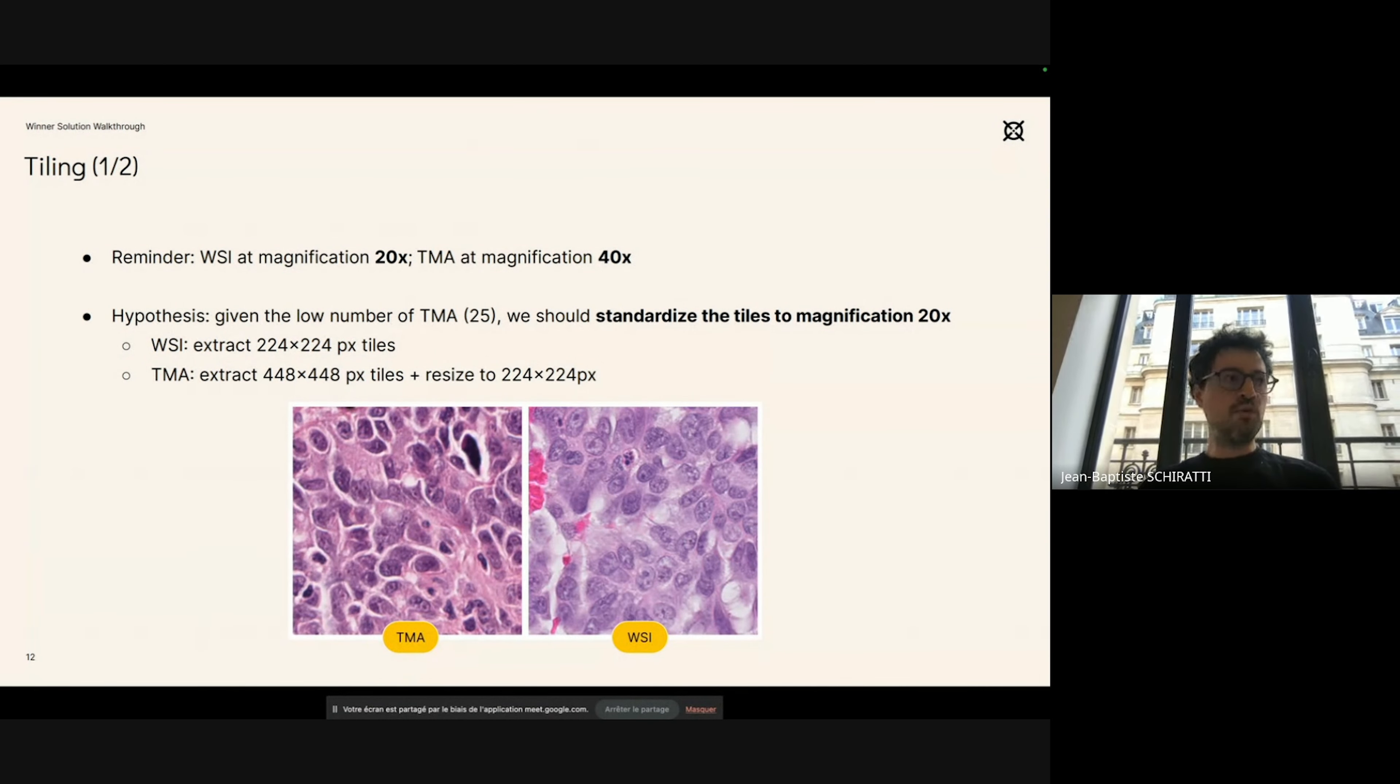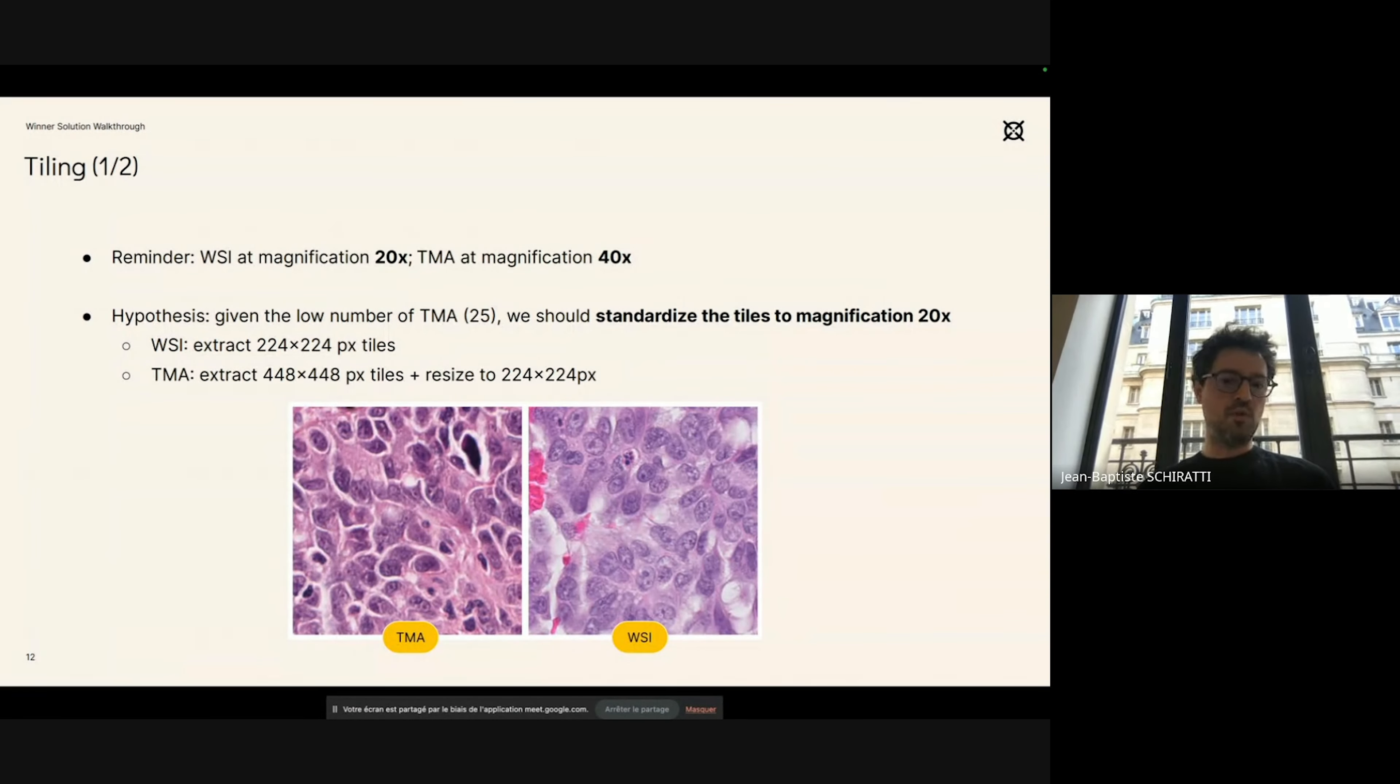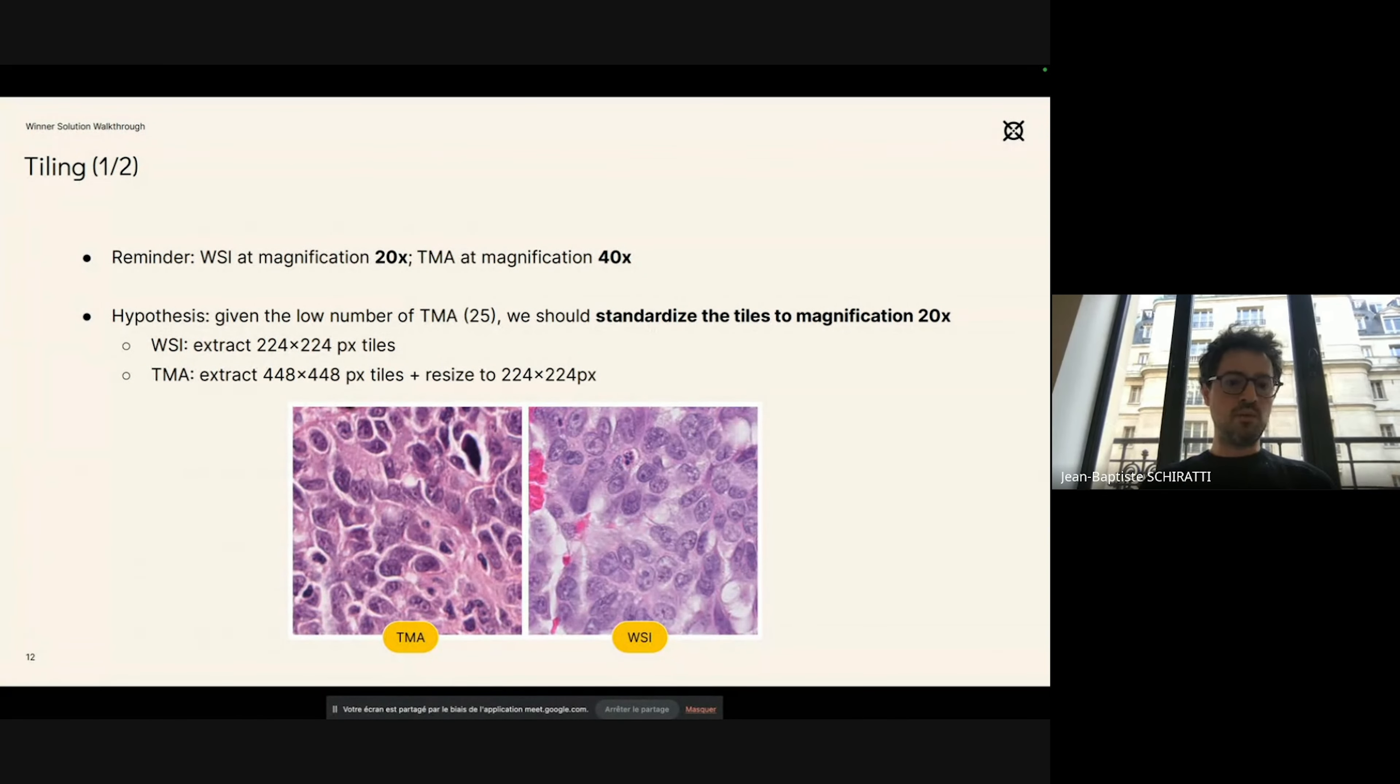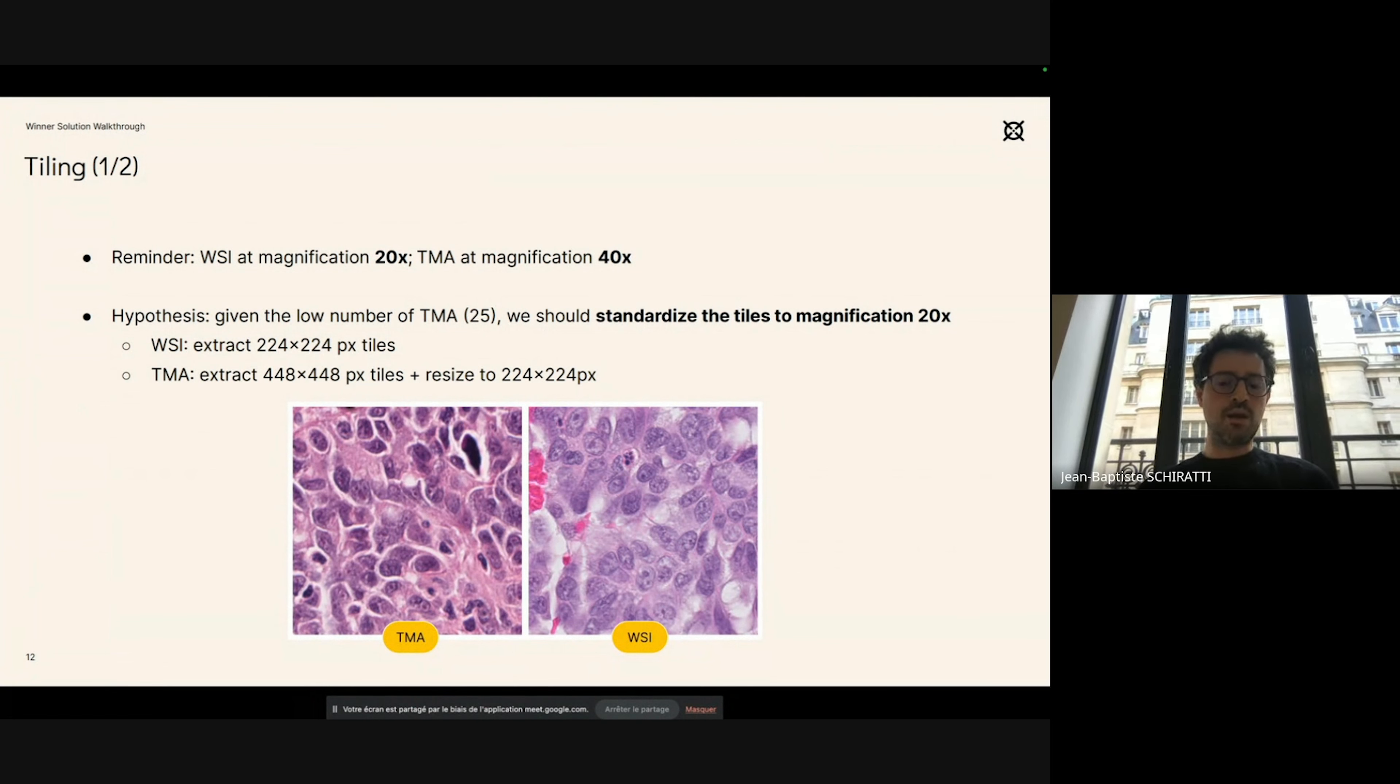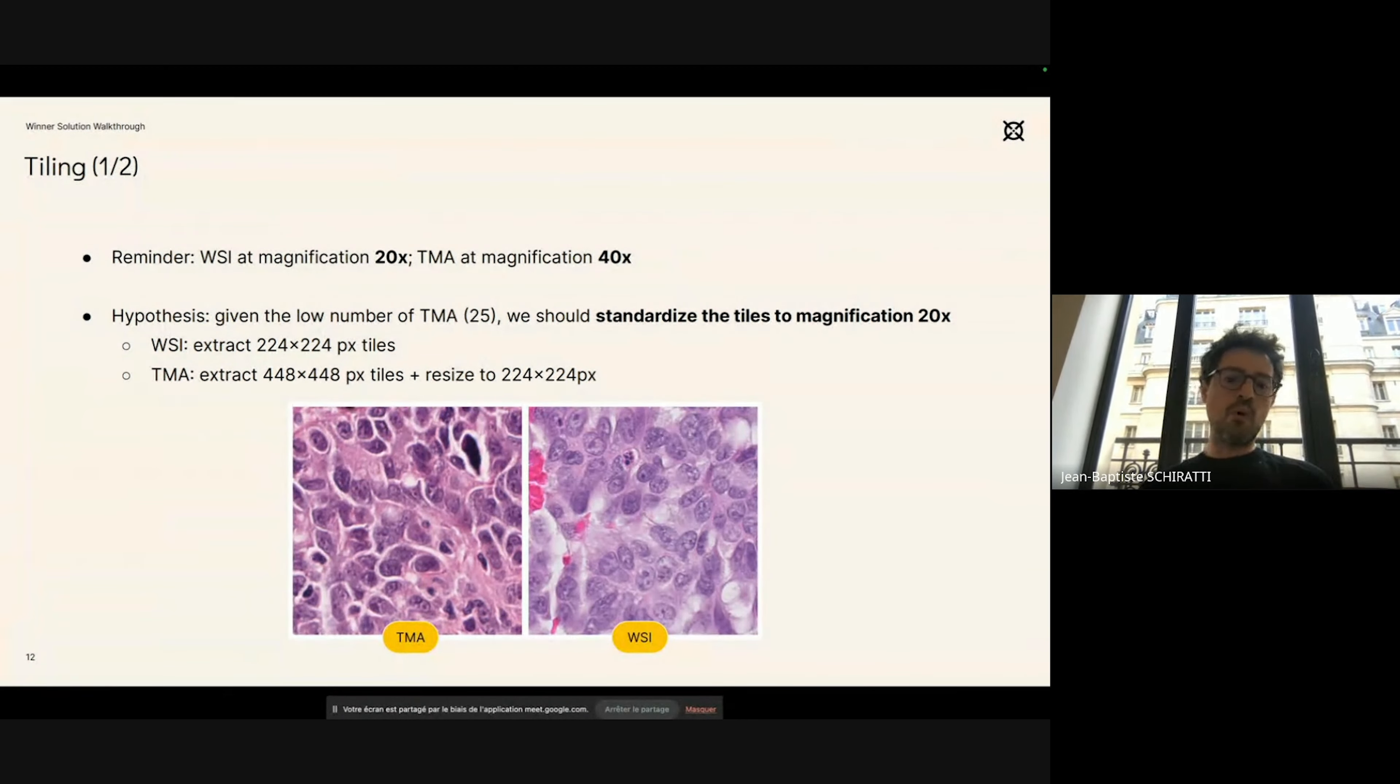We made the following hypothesis. We hypothesized that, given the low number of TMAs in the dataset—only 25—it would be best to standardize all the patches to the 20x magnification. Meaning that we will take larger patches from the TMAs and resize them to make them look like patches from whole slide images. You can see an example at the bottom of the slide here. The goal is to resize patches from the TMAs to make them look like patches from whole slide images, and you can see that roughly in the two patches, the cells are more or less the same size.